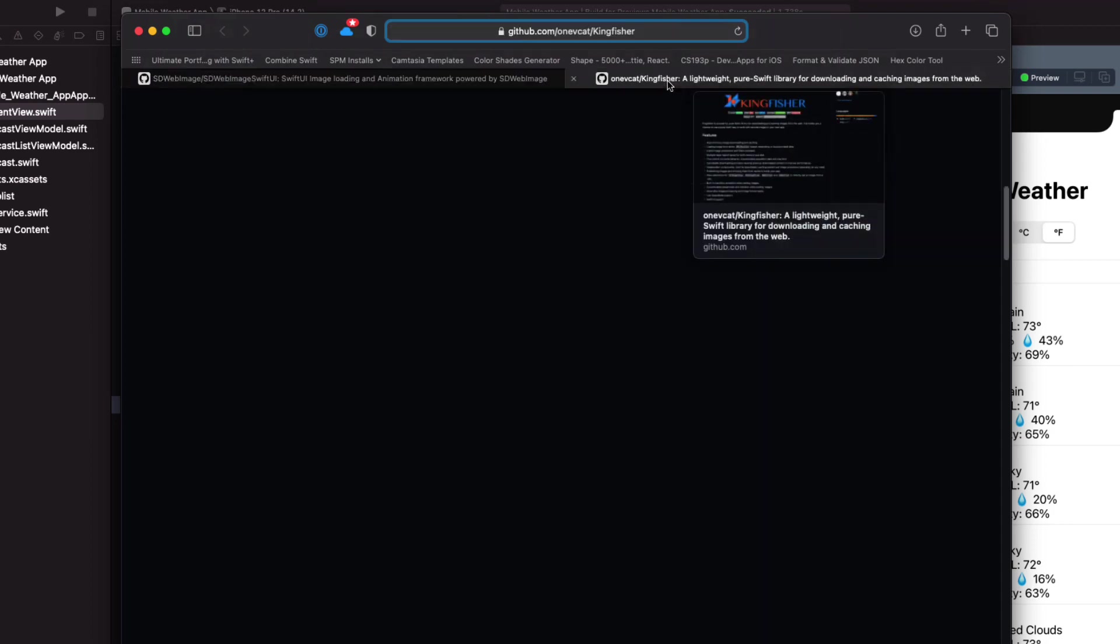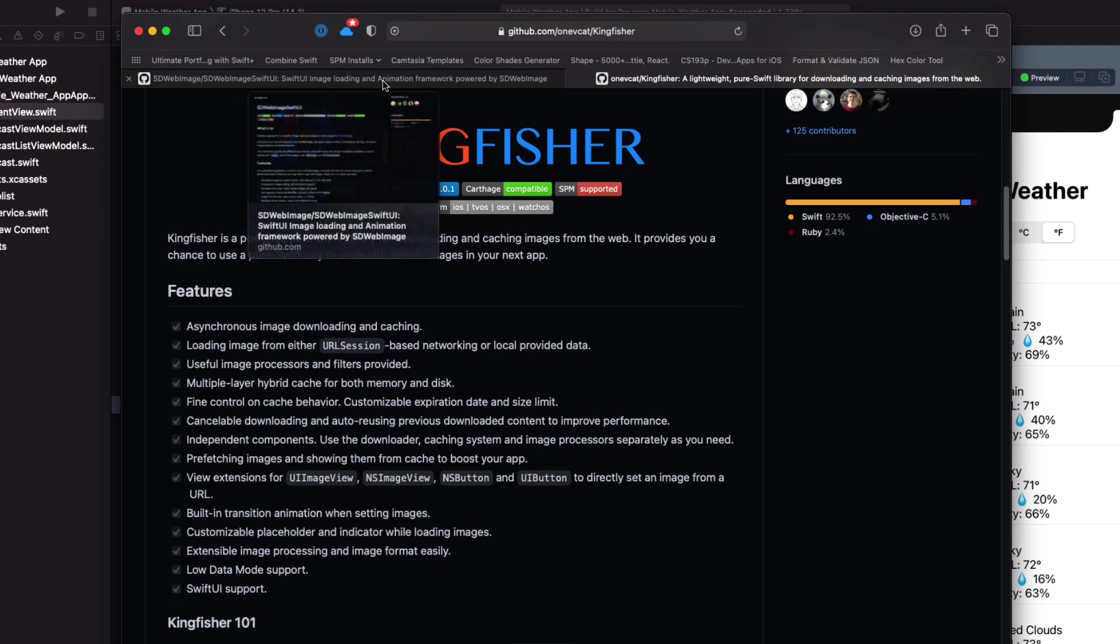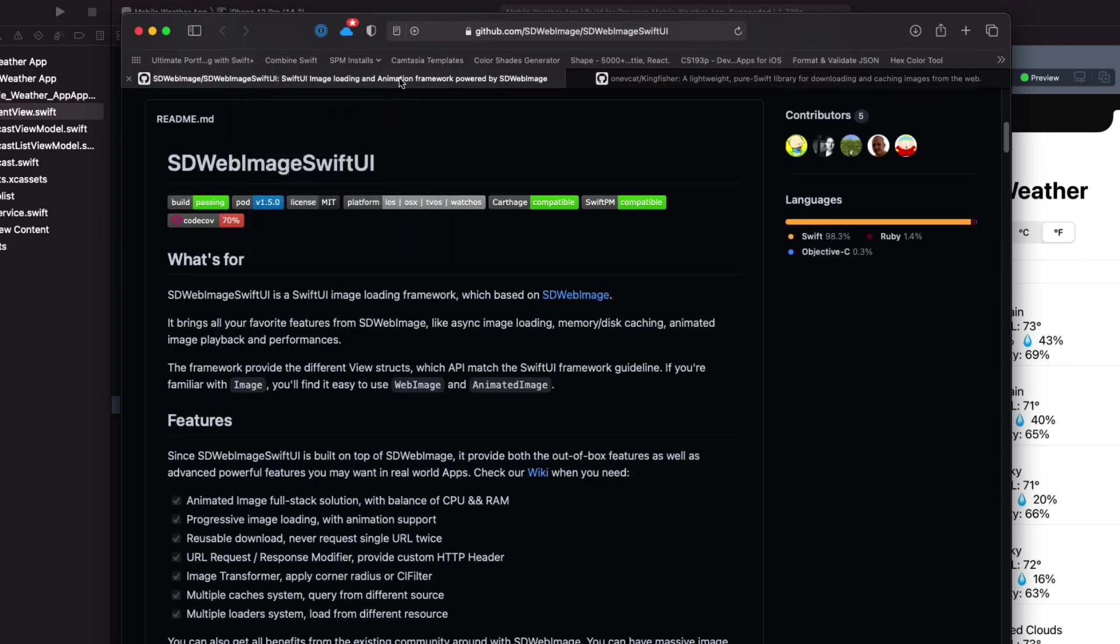Another popular one that I've used is Kingfisher. It too is full-featured, supports Swift and SwiftUI and has multiple options for installation. I'm going to use SDWebImage as I think its API is most like the SwiftUI image constructor.